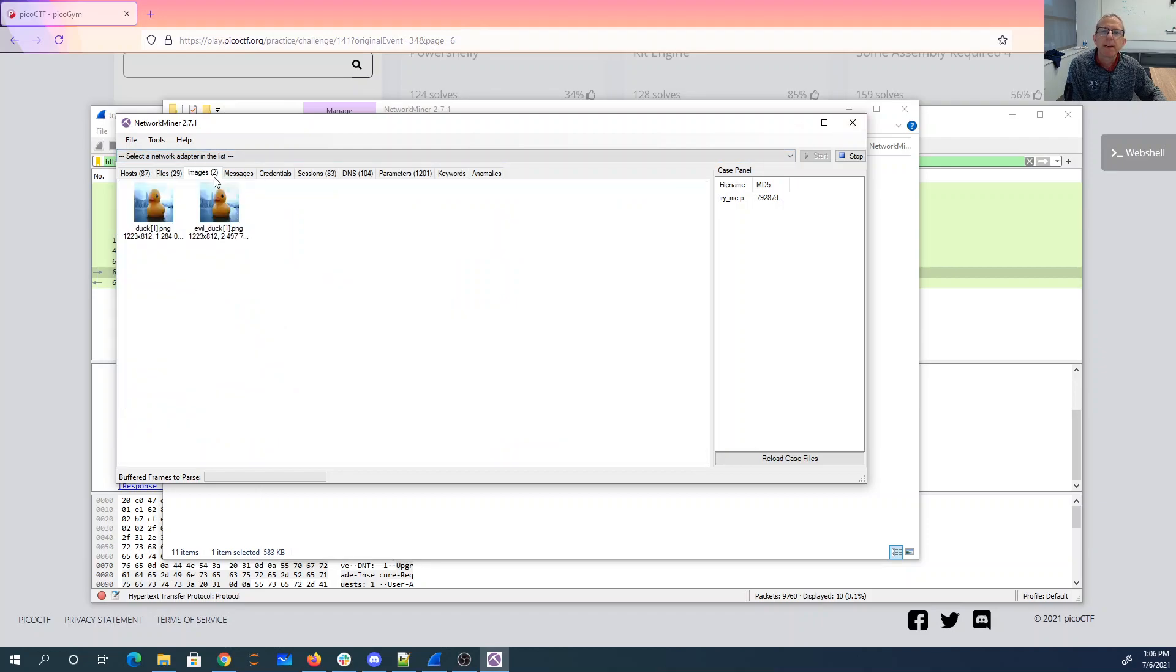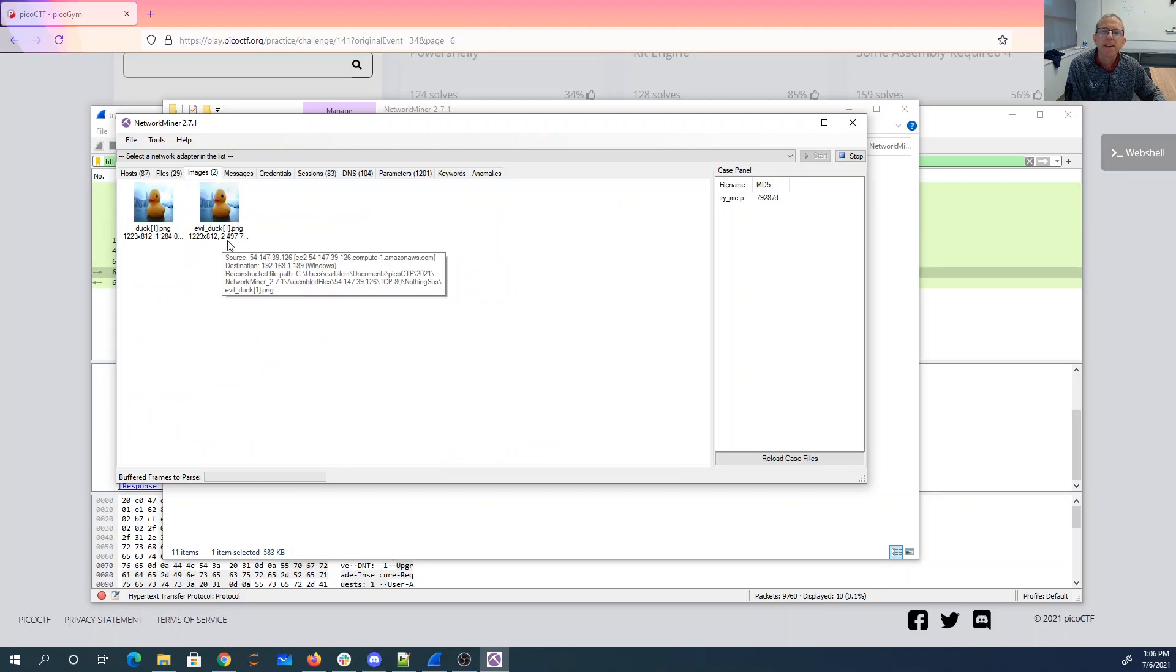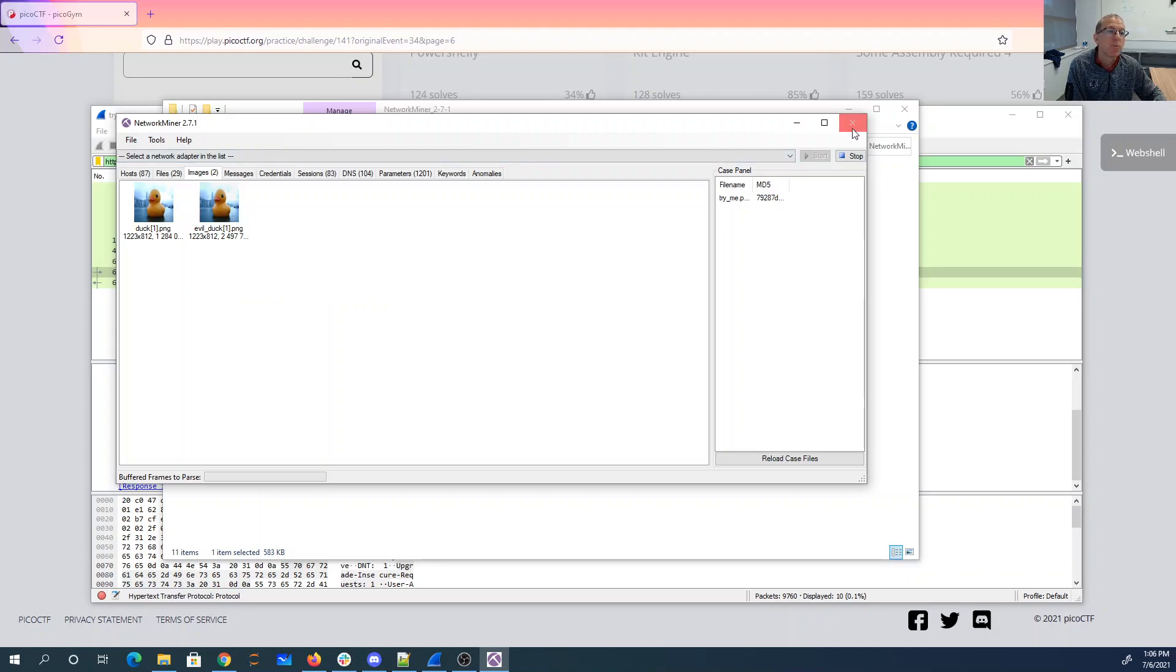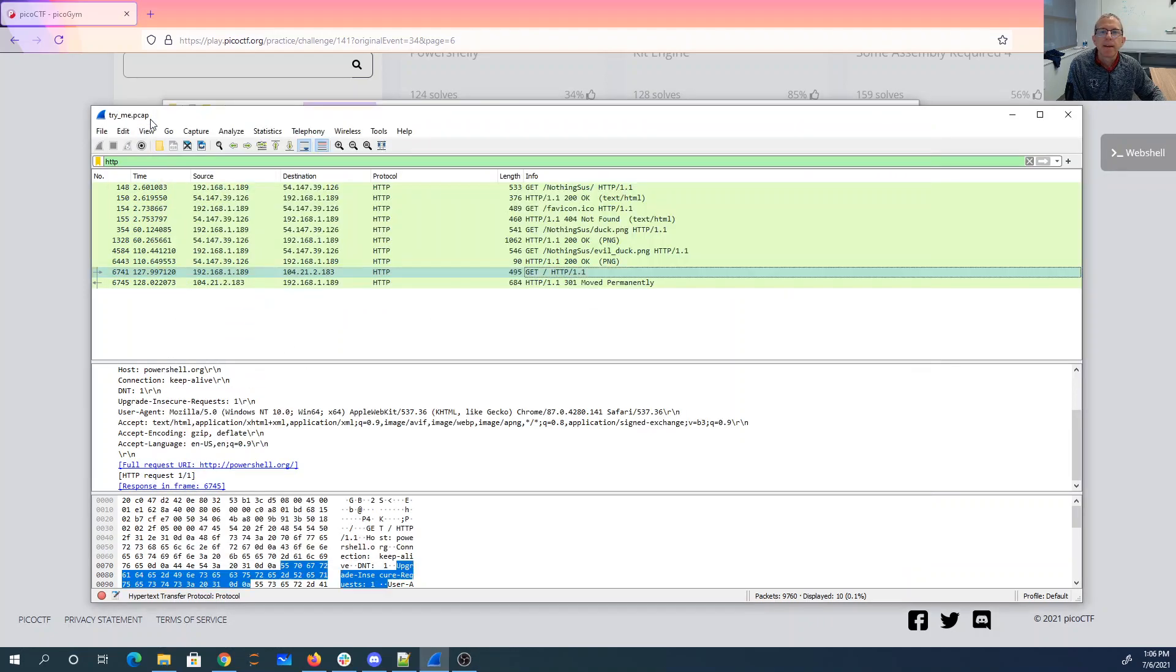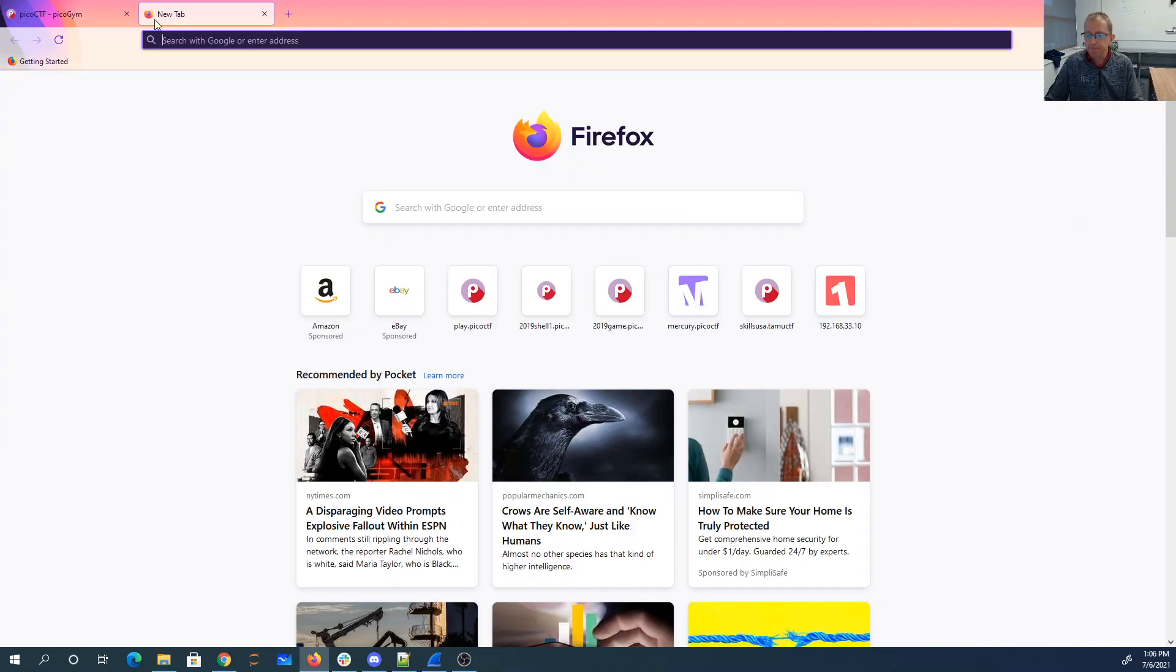So, presumably, Duck has no steganography. EvilDuck has something in it with Stego. So now we've got to figure out what Stego tool did we use? The only hint we seem to have is maybe this PowerShell.